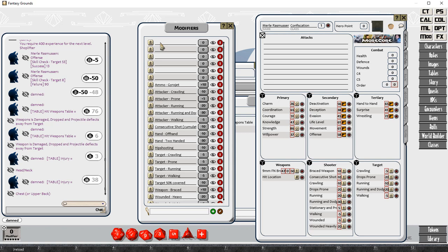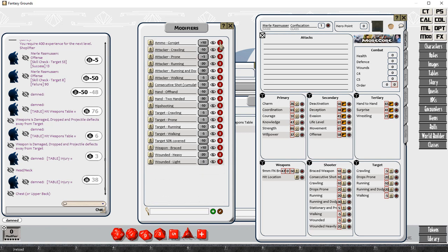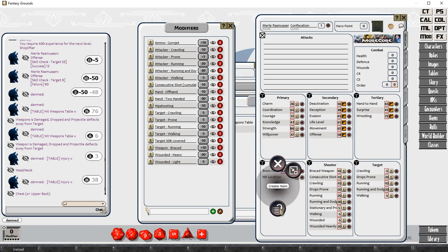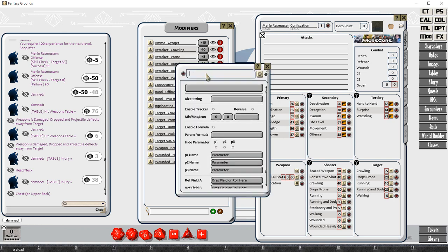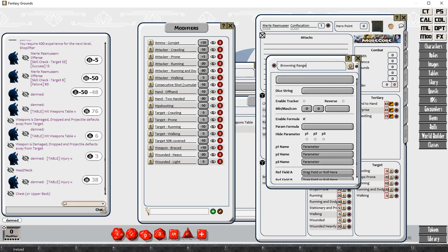I'm prefixing the target ones with the word target. So the target crawling and attacker crawling, we've got the two different ones there.